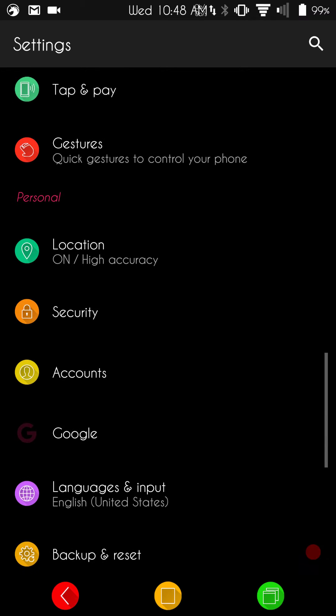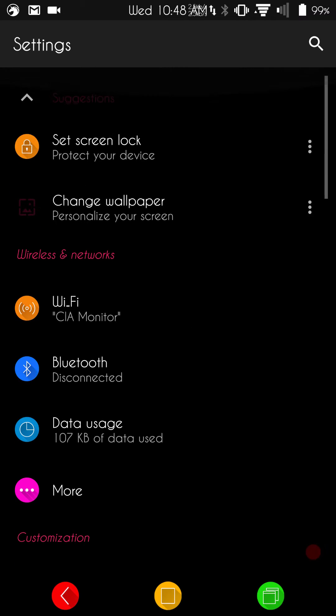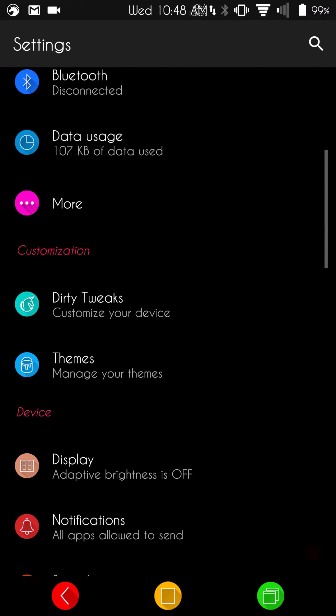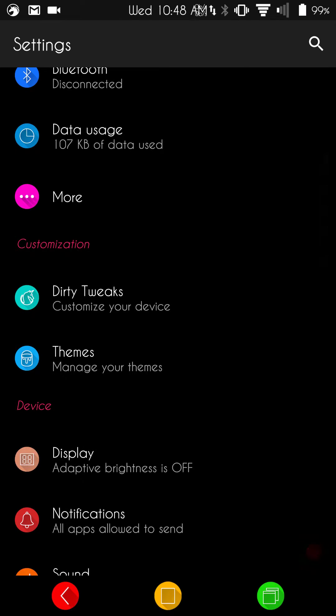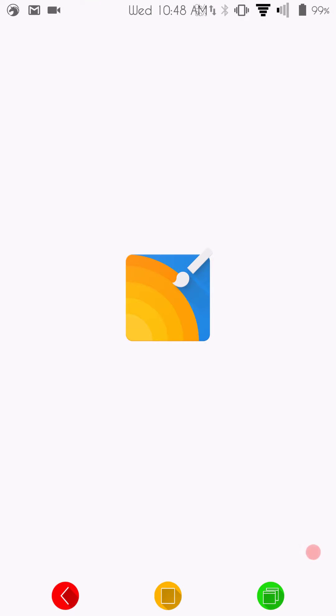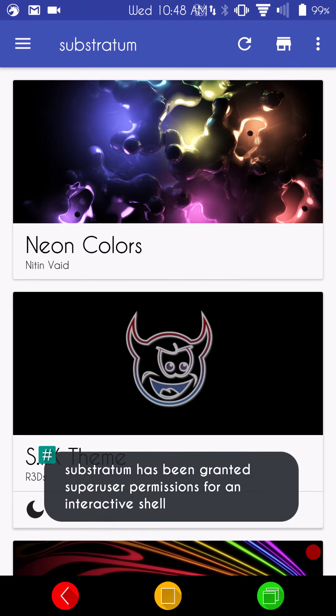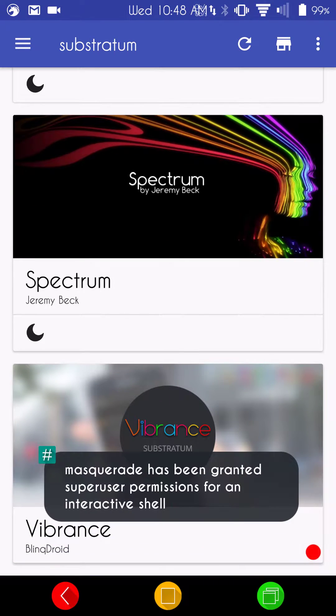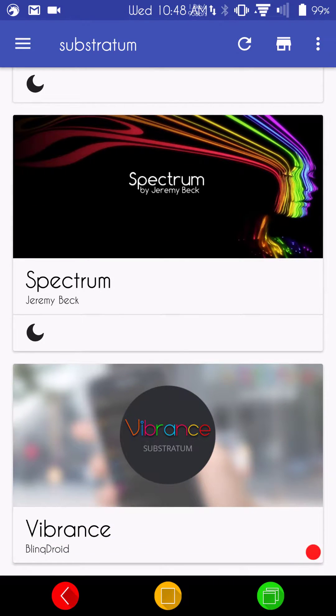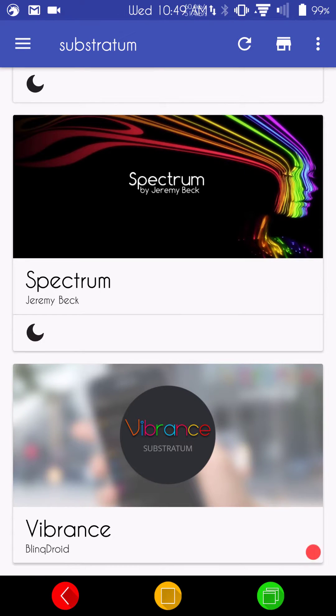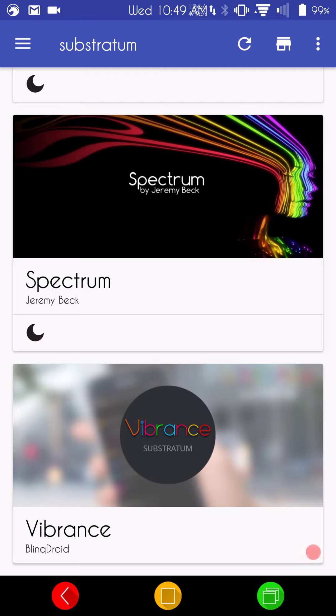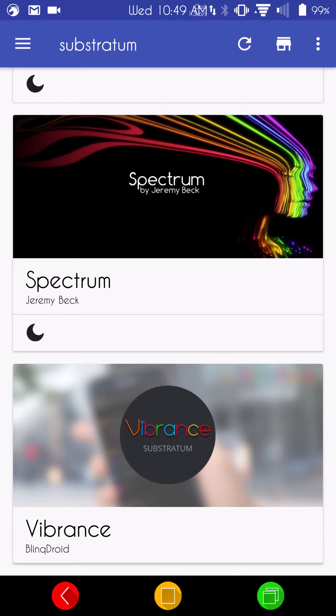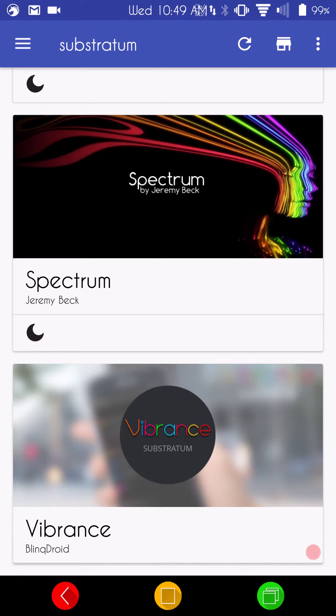As a matter of fact, the theme that I am running right now, if we go under theme, you guys will see it is Substratum. The theme that I am running right now is called Vibrance. Vibrance is one of those CMTE look-alike themes. It actually got its start from CMTE. That is how I recognize it. I run it on my CM-based ROMs. Well, actually on anything that has the CM theme engine, and I love it.